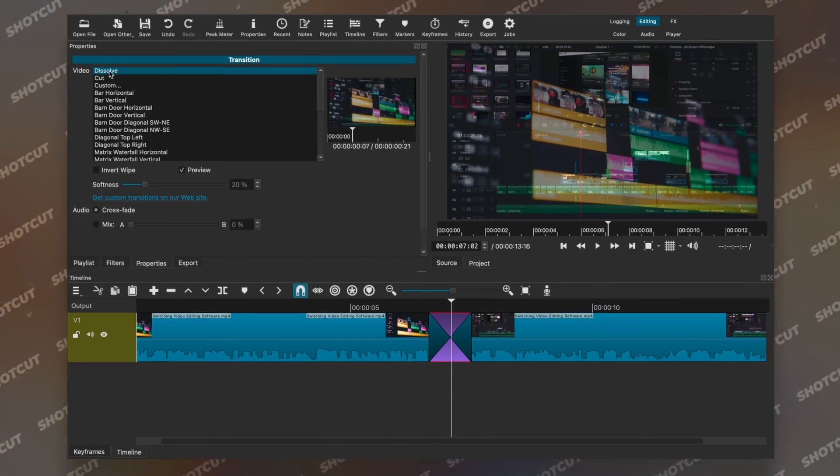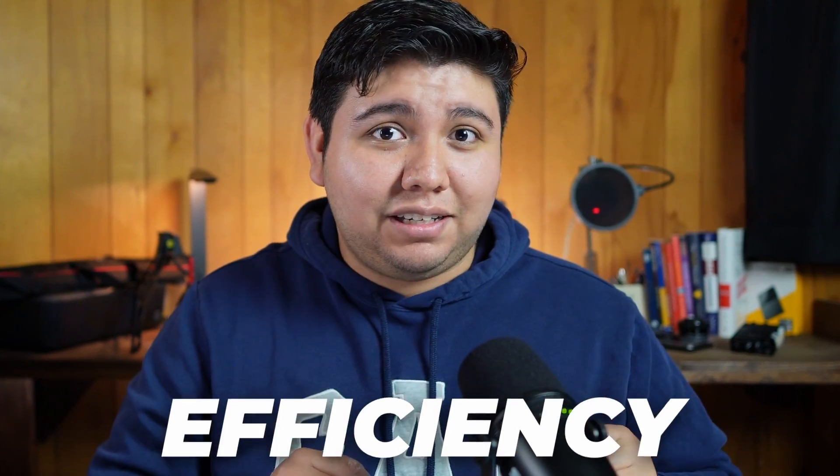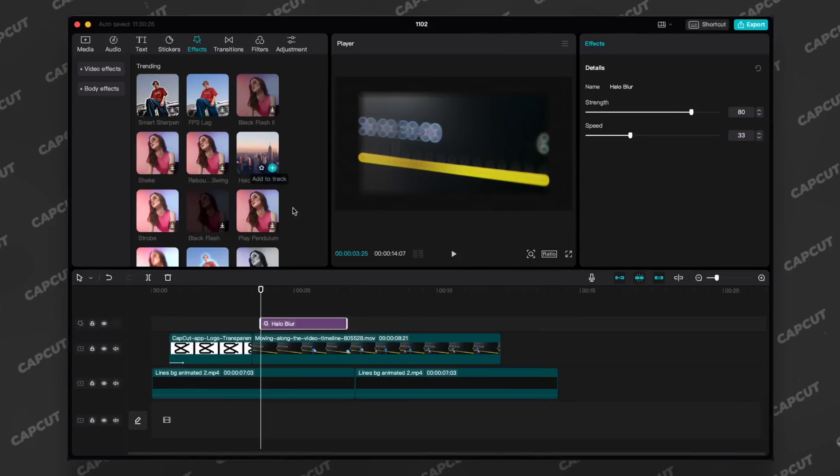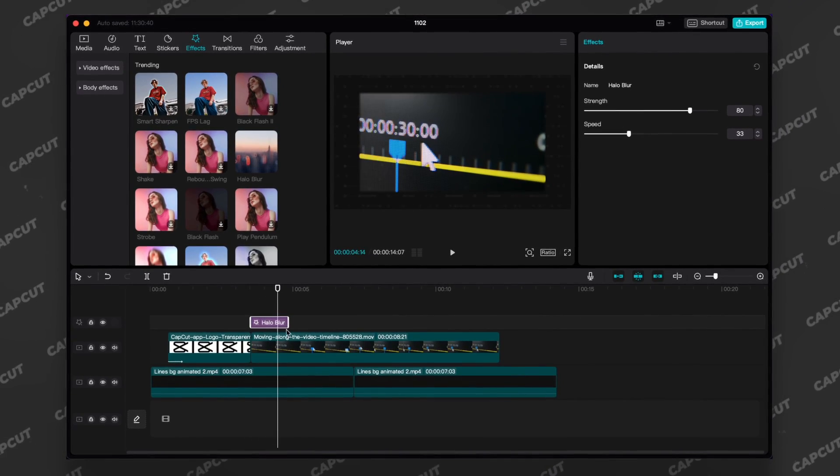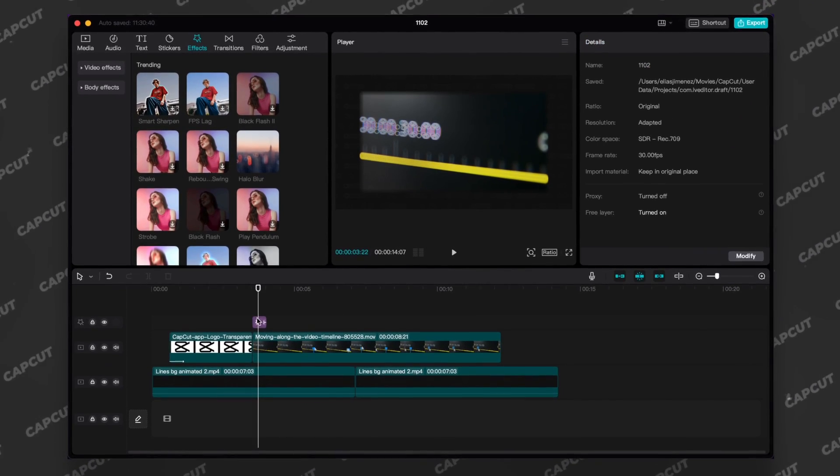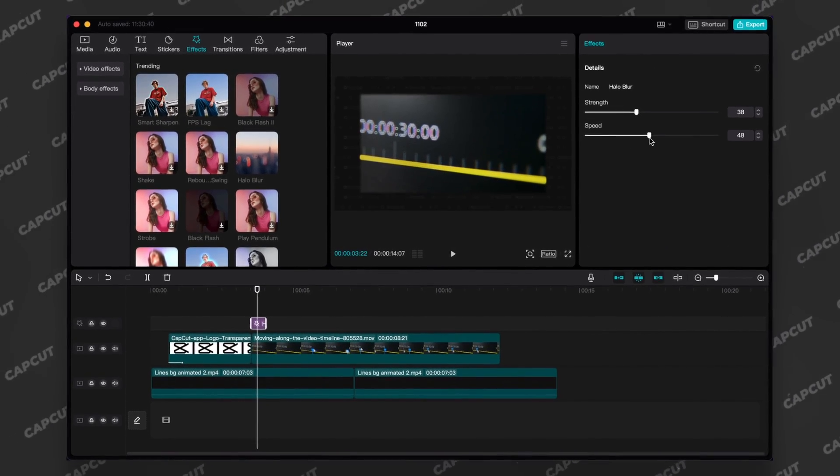Shotcut doesn't have the most appealing design ever, and some find it a little bit intimidating, but it does get the job done. Once you use Shotcut more frequently, the easier it becomes. CapCut has a totally different goal in mind when it comes to their desktop app, and that's efficiency. They make their layout as easy as it can be so that anyone who uses it can know exactly where everything is. The layout is simple — absurdly simple, maybe a little bit too simple. It just depends on who you ask.